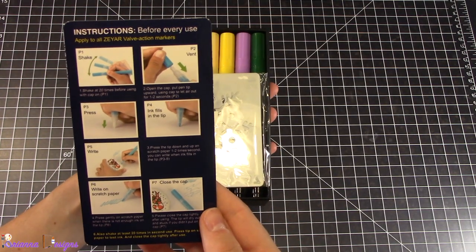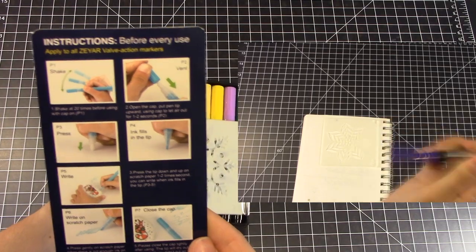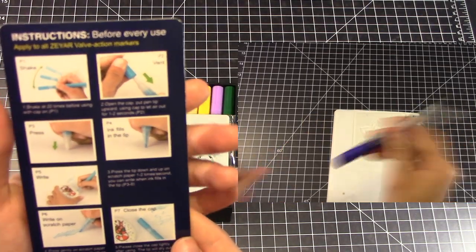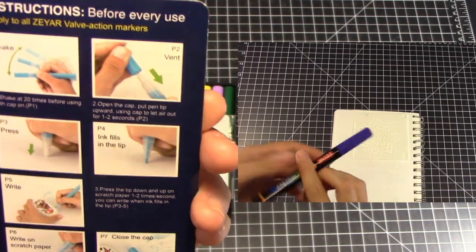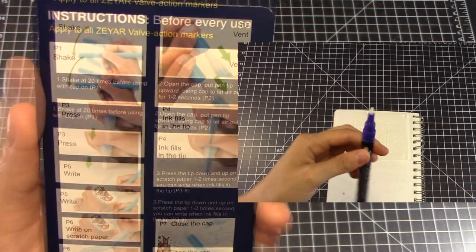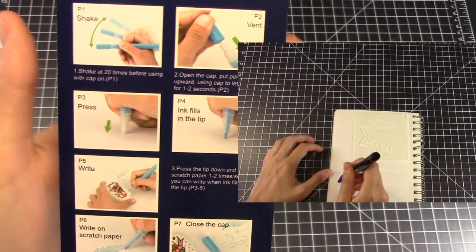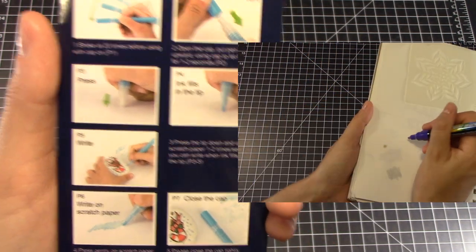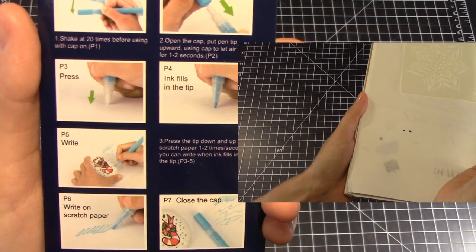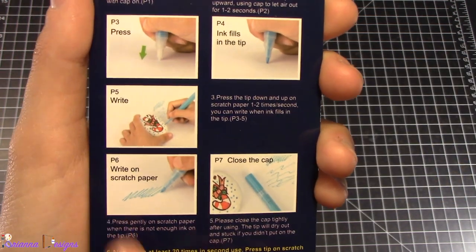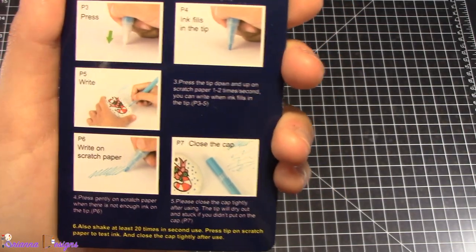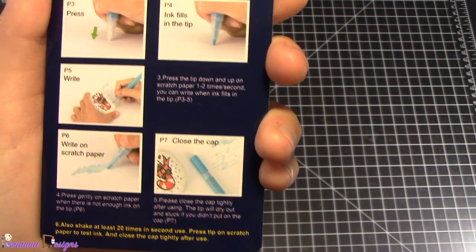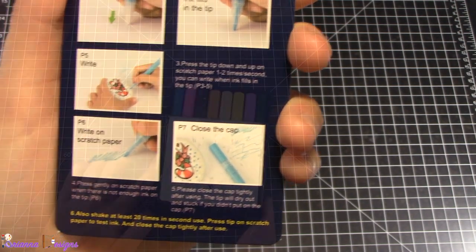On top we have the instructions which explains exactly how you should prepare them before use. They are valve action markers which means you have to shake them for approximately 20 times with the cap pointed down, then open the cap, put the pen tip upward to let air out for a couple of seconds. You then press the pen point down which makes the ink fill the tip of the pen and then you begin writing on whichever surface you would like. At any time if there's not enough ink you just write on scratch paper. When you're done using it, close the cap tightly to make sure it doesn't dry out. They suggest that every single time you use it you shake it 20 times.